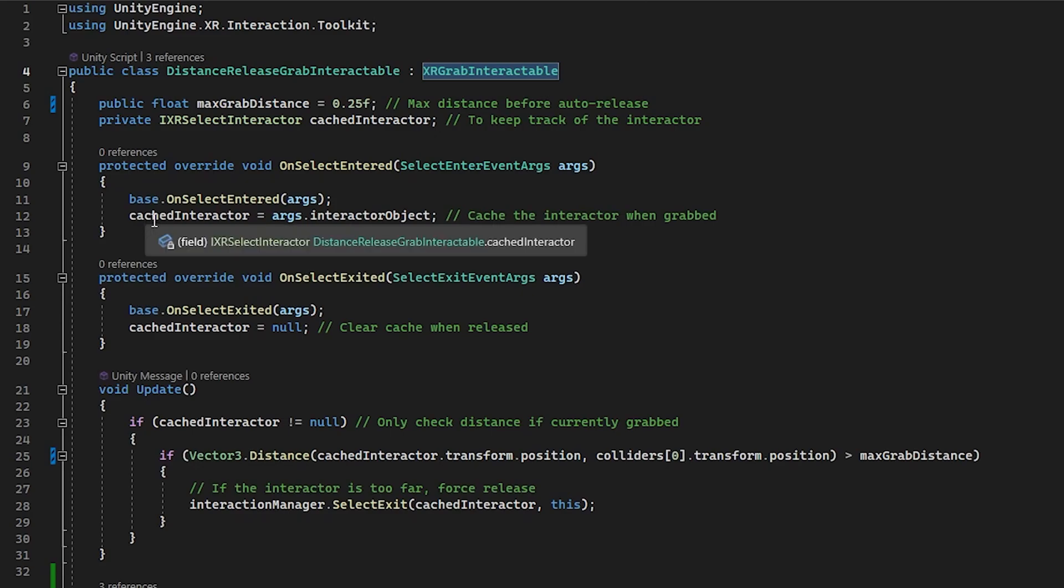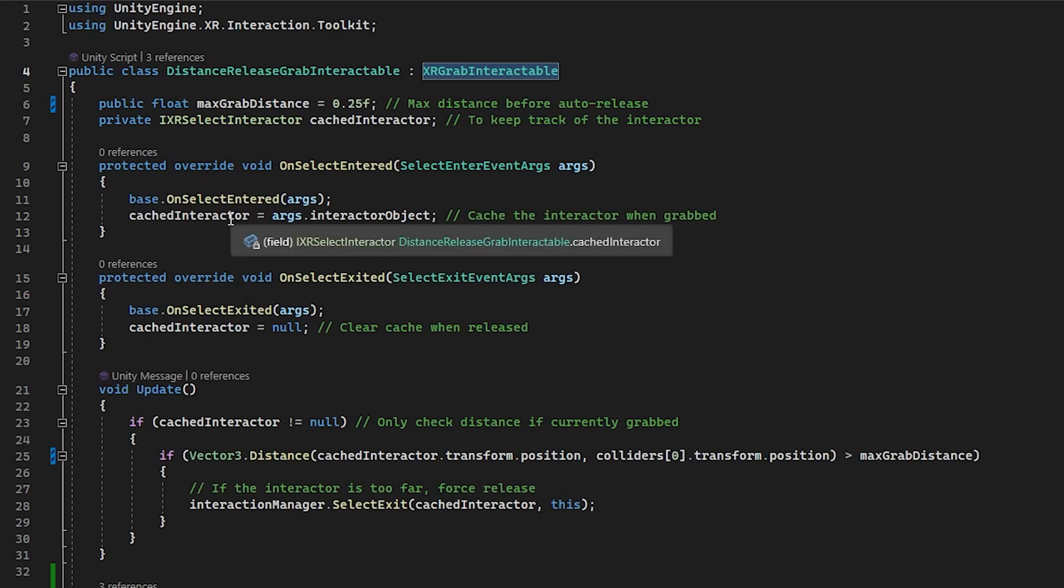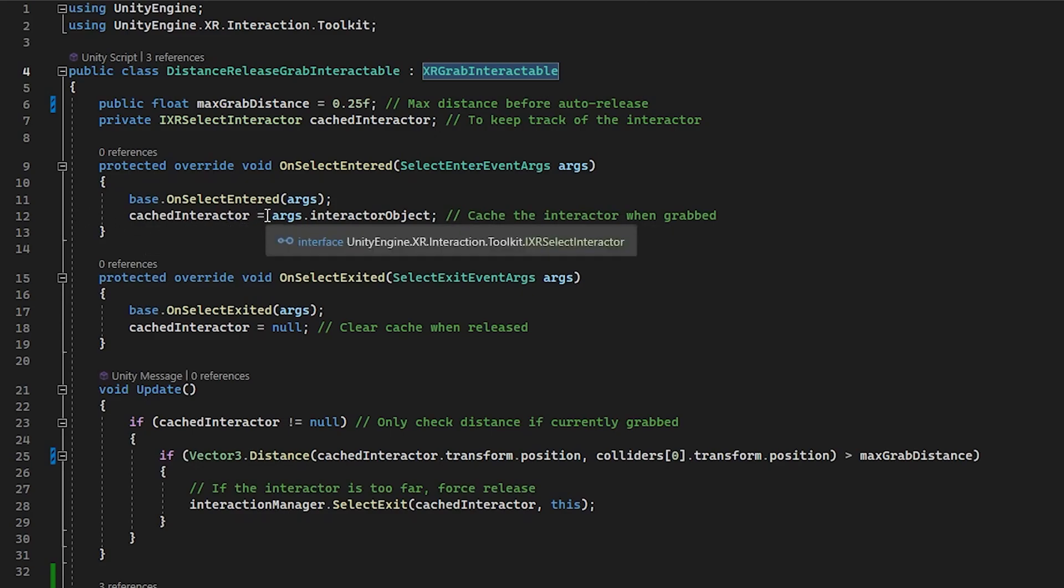And what these do is first we want to make sure we call the base function of this, but then we also grab and cache the interactor. So this is going to be the left or right hand that's grabbing the handle. Of course, when the handle releases, we want to set this to null. We don't want to reference to it anymore. And again, you want to call the base of this.